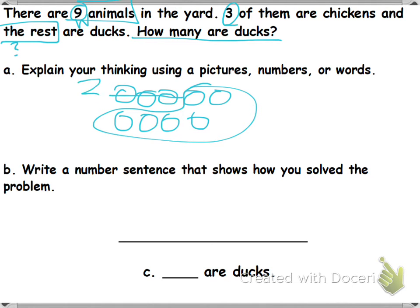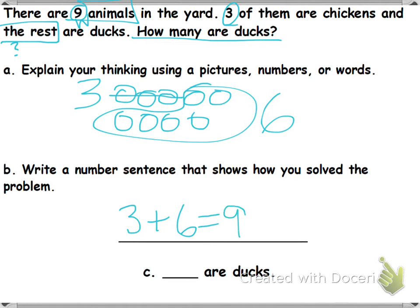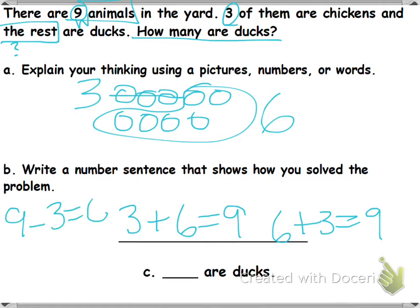What are my two parts? 3 and 6. Now we're going to write a number sentence. We can do an addition or a subtraction. Could you do 3 plus 6 equals 9? 6 plus 3 equals 9. Or if you did subtraction, 9 minus 3 equals 6, or 9 minus 6 equals 3. So blank, or ducks — how many are ducks? 6.